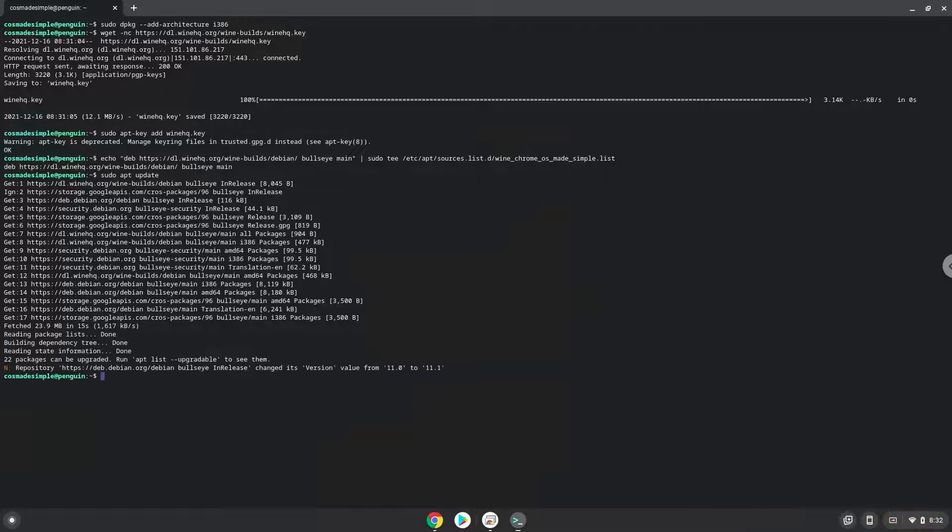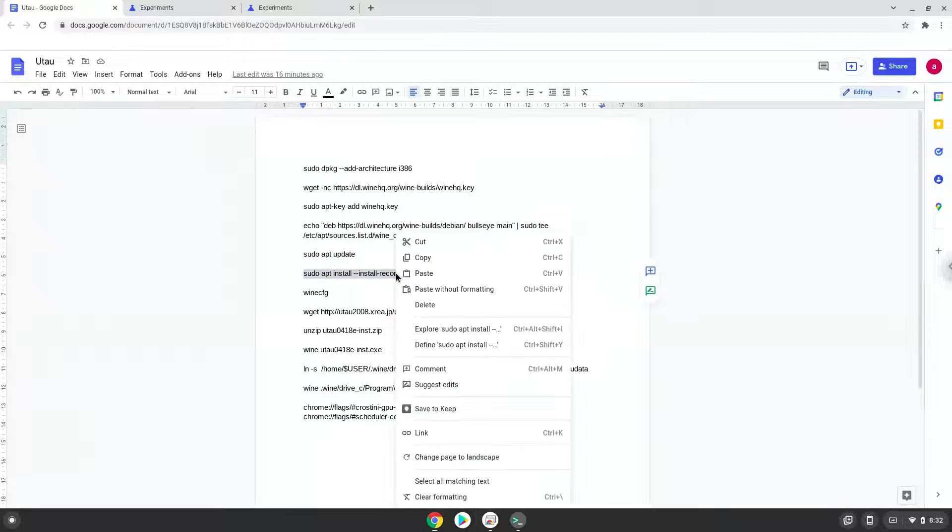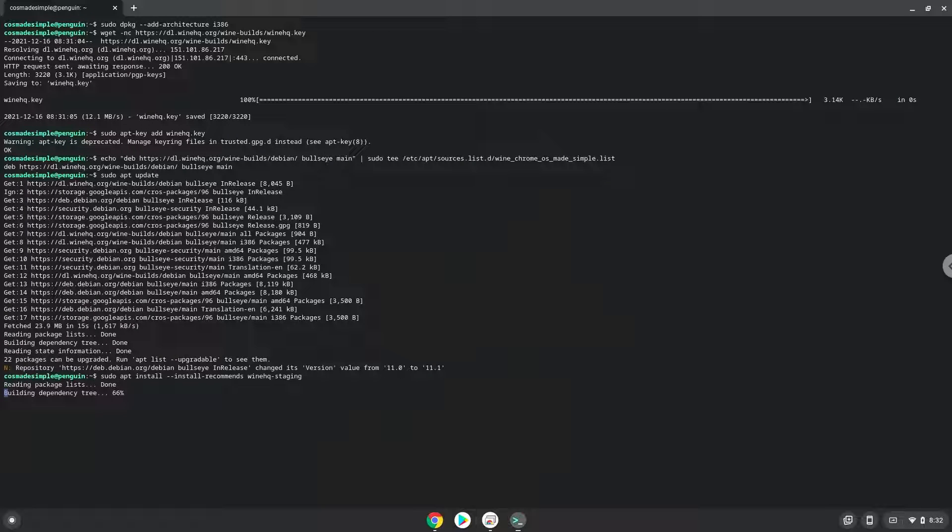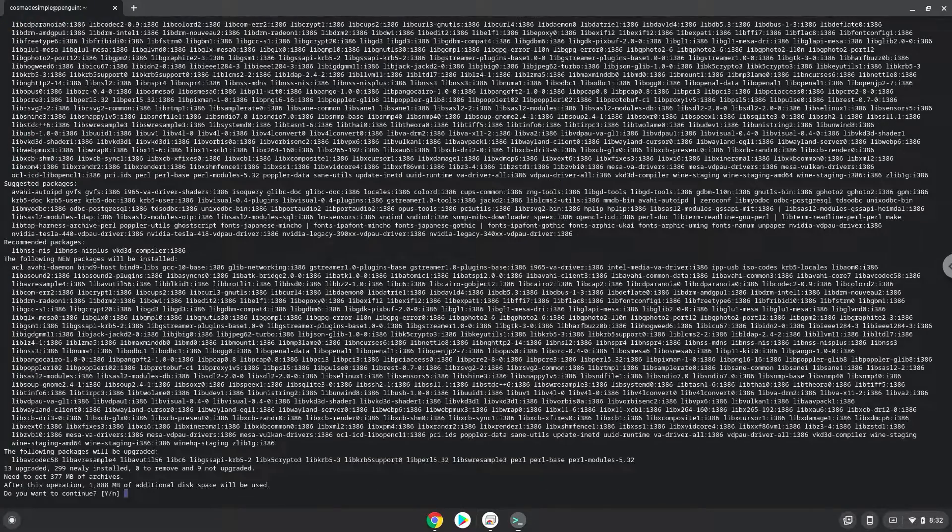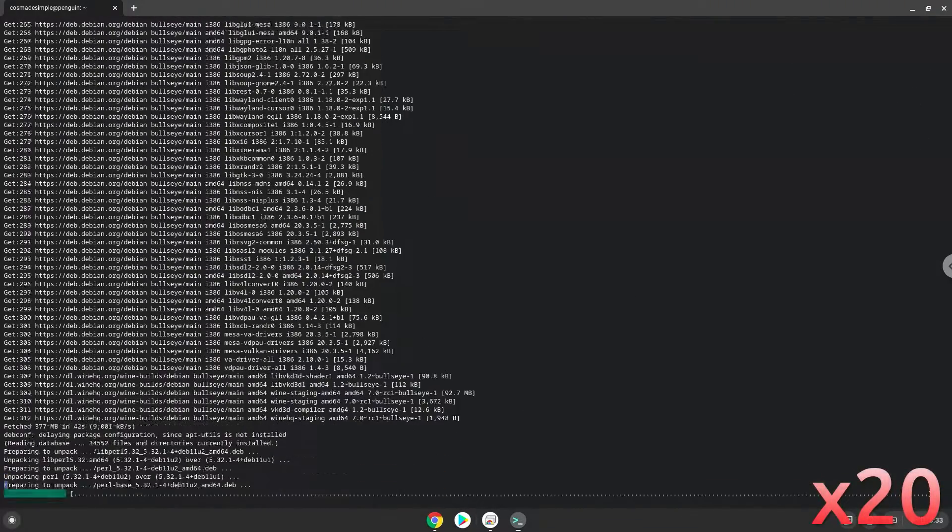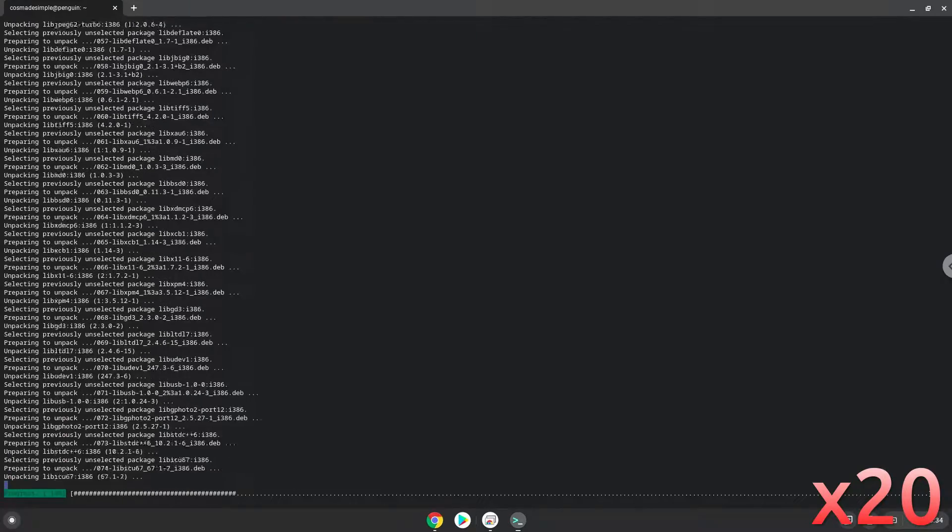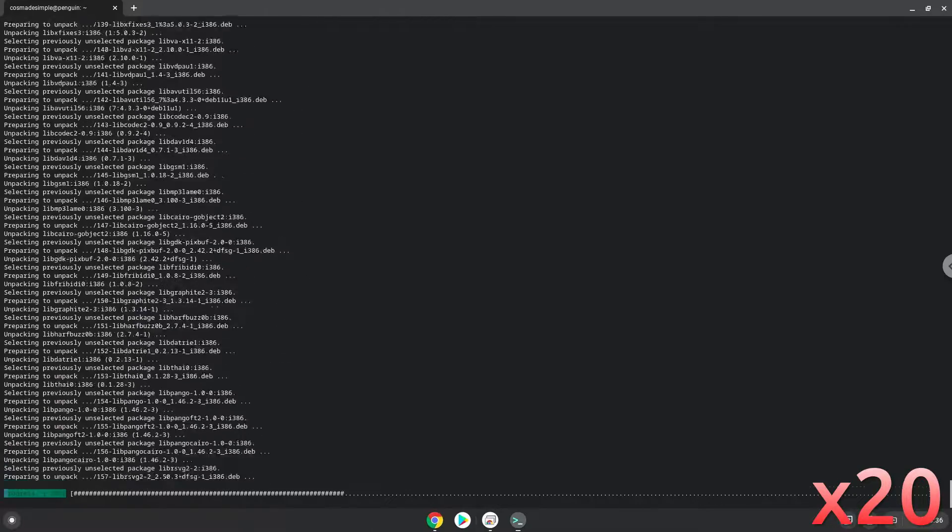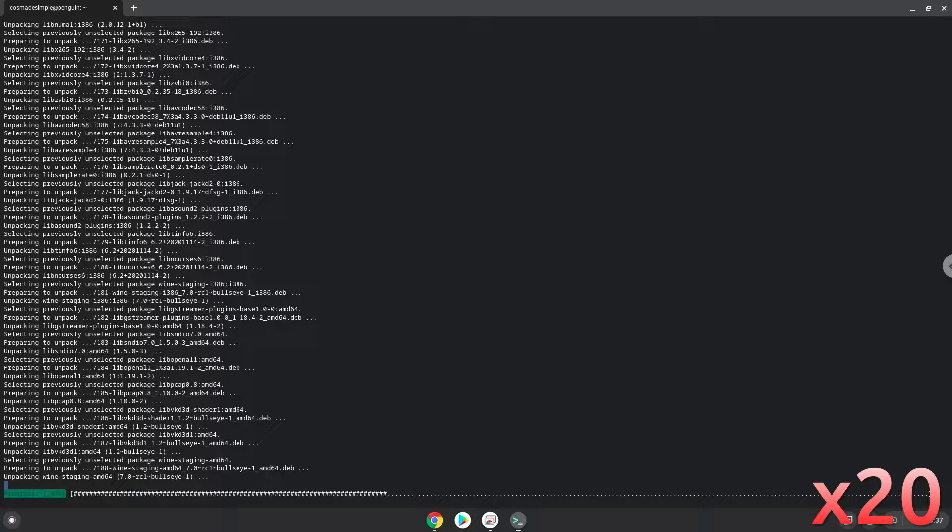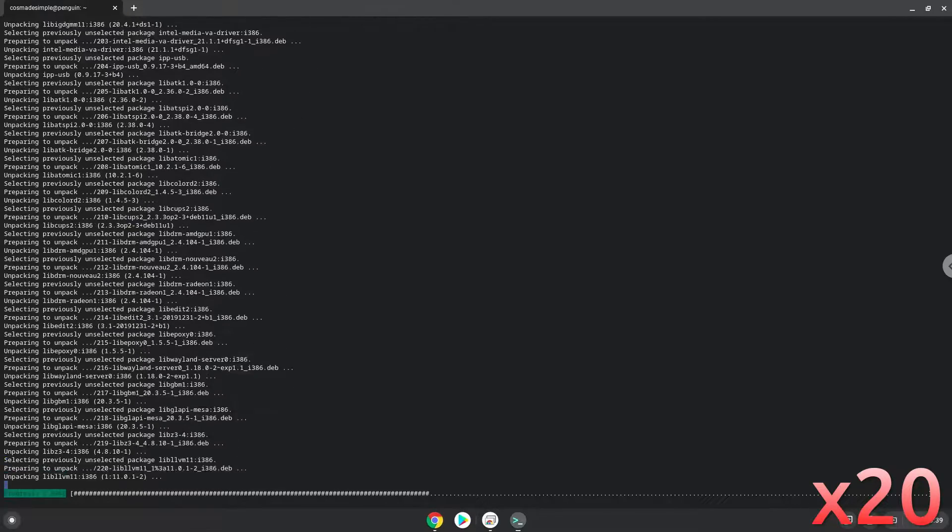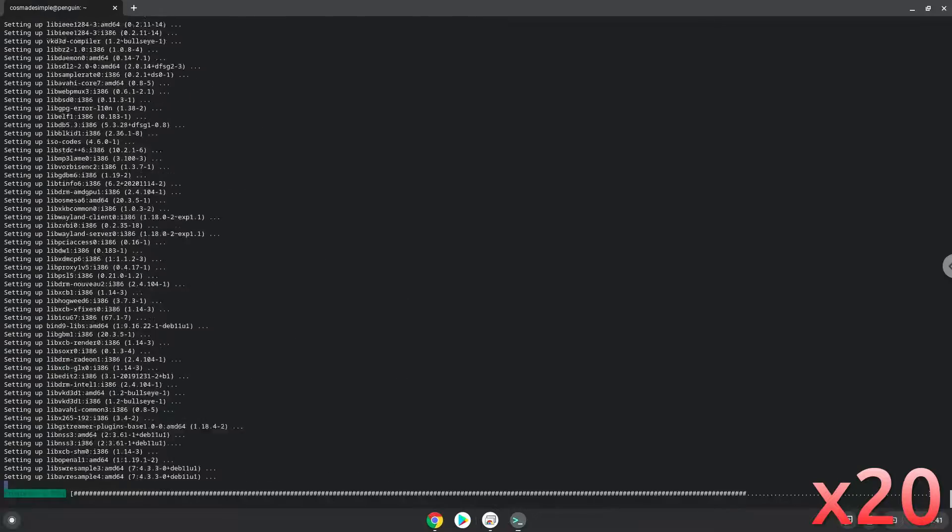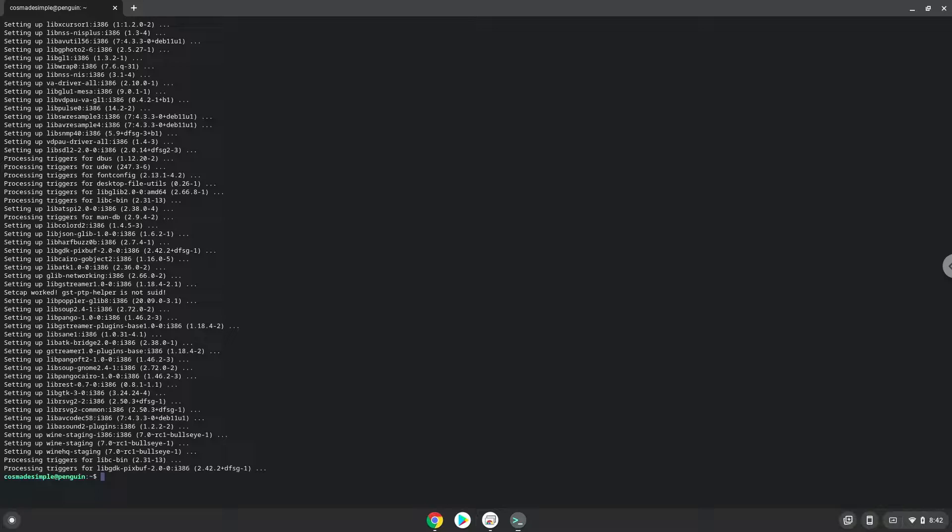Now we will install wine. Press enter to confirm the installation. Wine is now installed.